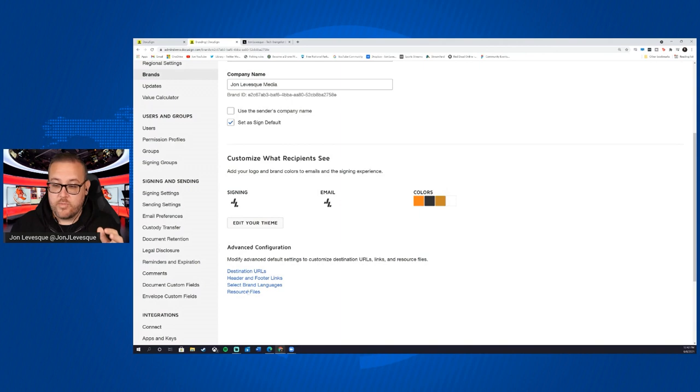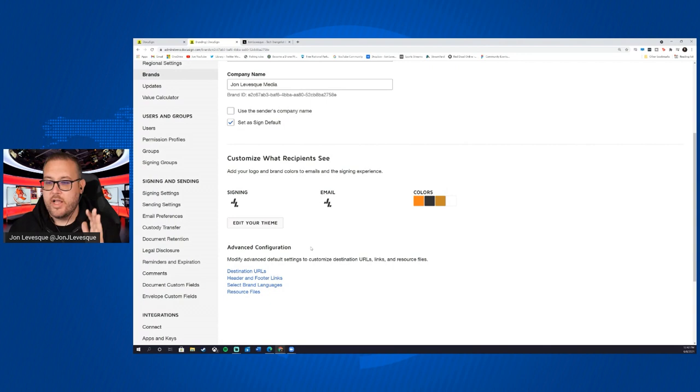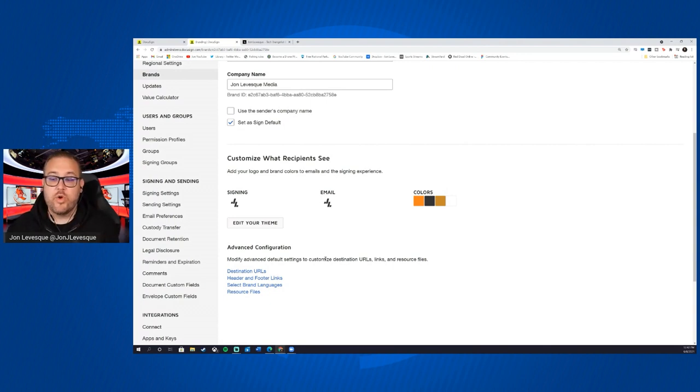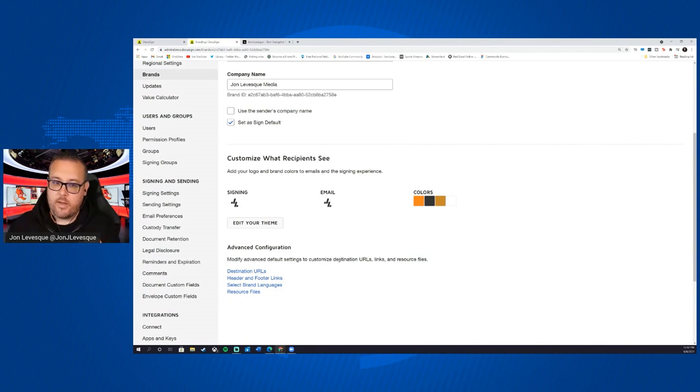Now you can do some advanced things here: header and footer links, languages, destination URLs. I'm not going to get into that. This is just a brief overview. If you want to though, go ahead and click into those, check them out. They're going to give you a lot more options for customizability.